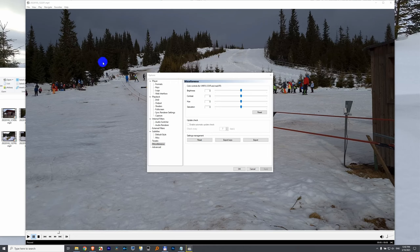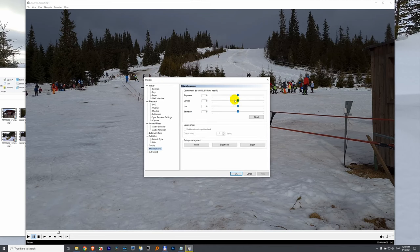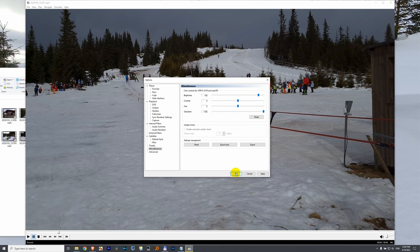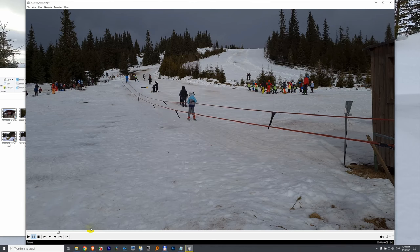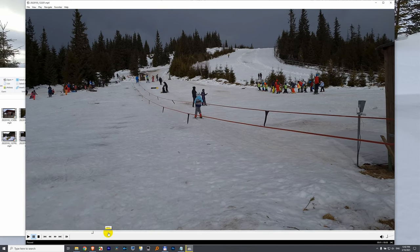Here's Media Player Classic Home Cinema and I cannot adjust the colors here at miscellaneous. If I increase the saturation and let's say brightness, I click OK, nothing happens. The video looks identical.